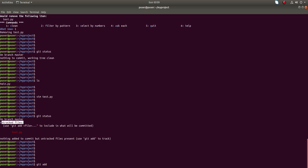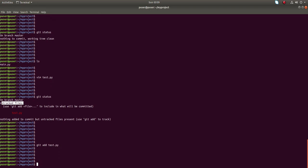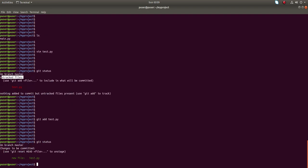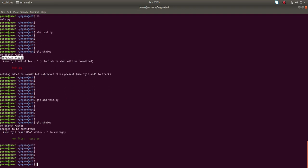Next I am going to add that file using git add command: git add test.py. Now if you run git status, you can see changes to be committed - that file has moved to that section.